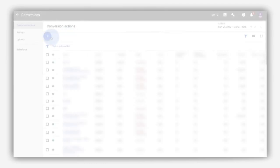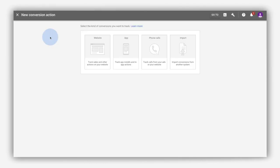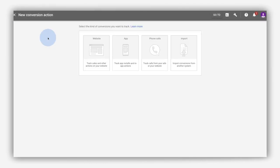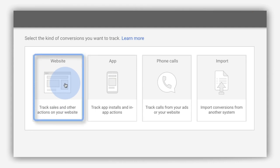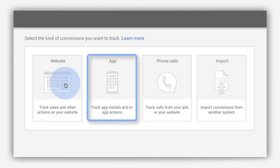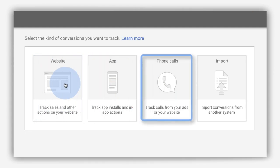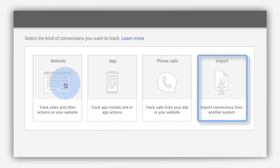To get started tracking these actions in Google Ads, choose a conversion source, such as user activity on your webpage, app downloads, calls to your business, or offline conversions.